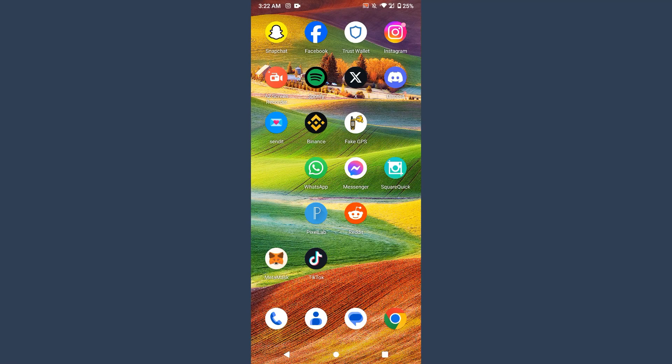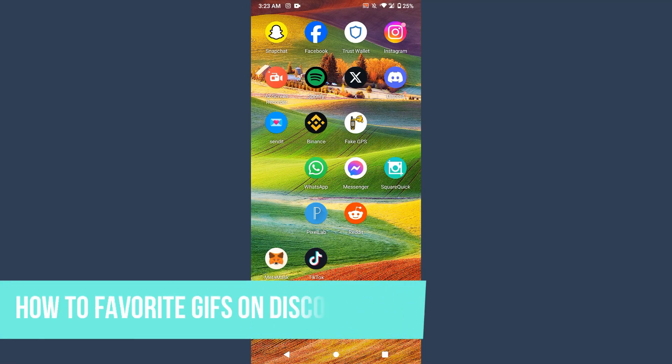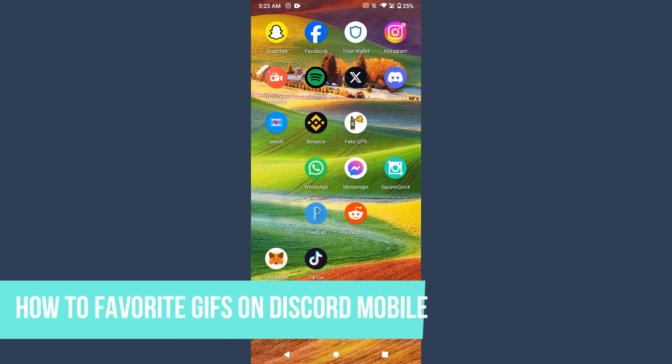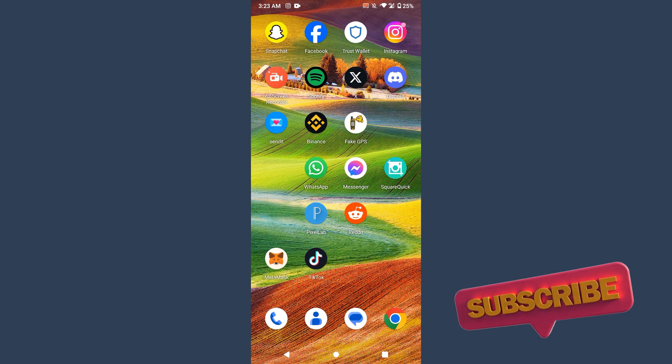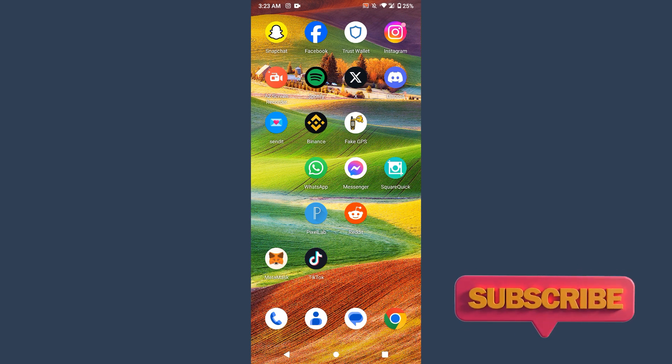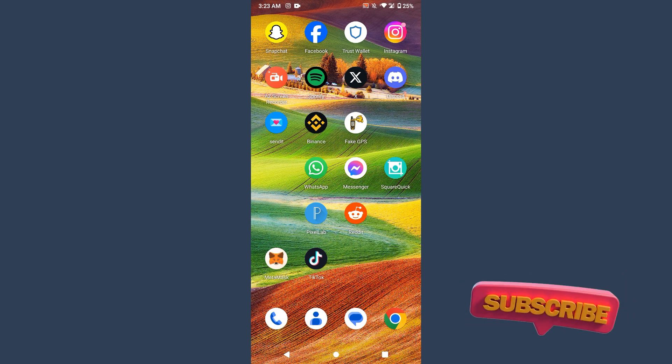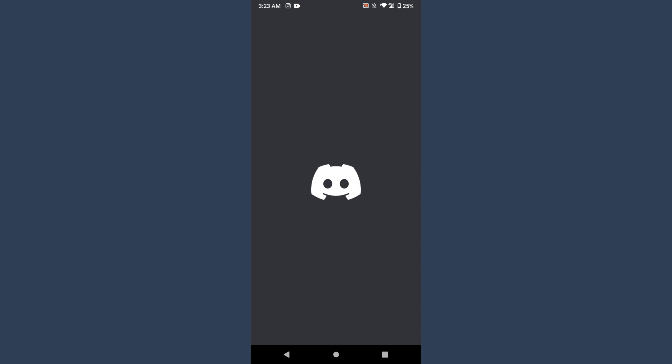Hi guys, welcome back to my channel. In this video I will teach you how to favorite GIFs on Discord mobile. So in this video I will discuss about it and whether you can really favorite GIFs on Discord mobile or not. Watch this video till the end and if this video really helps you, do subscribe to my channel.